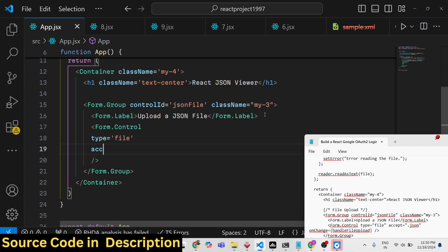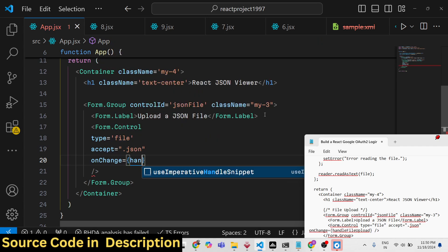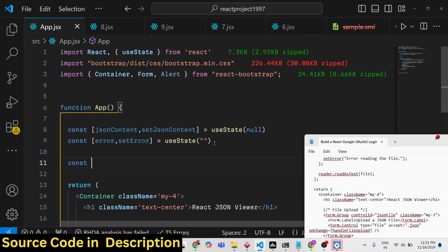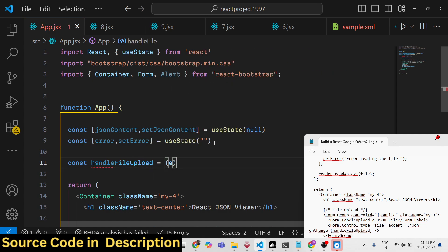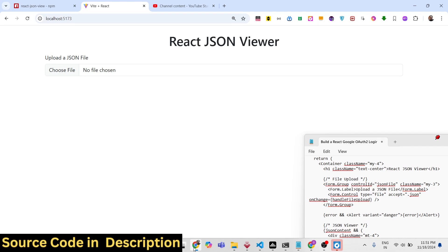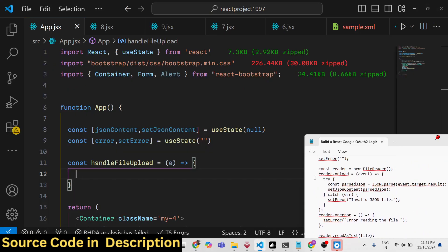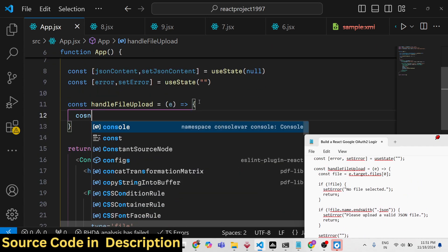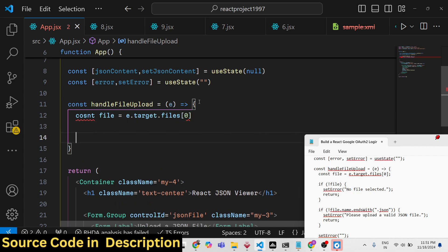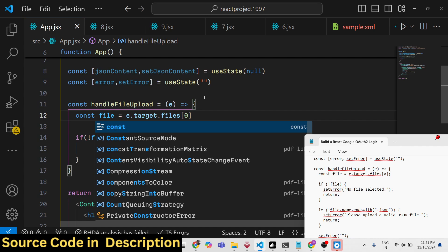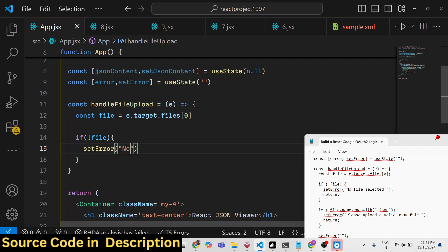The Form.Control has type 'file', accepting only '.json' files via the accept parameter. We attach an onChange event handler. This function — handleFileUpload — receives the event as an argument. It first gets access to the file via e.target.files, then checks if a file exists; if not, it calls setError with 'No file is selected'.